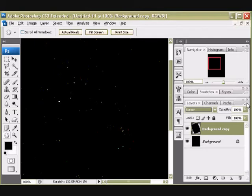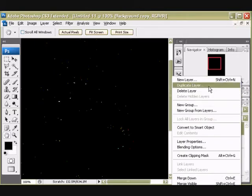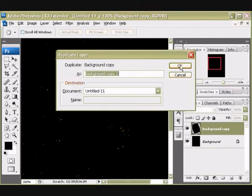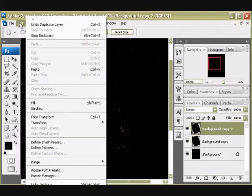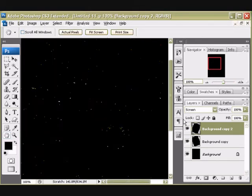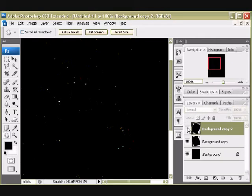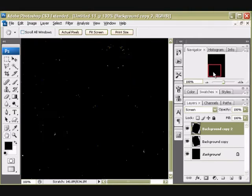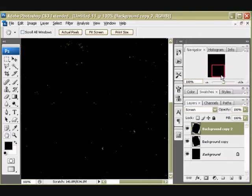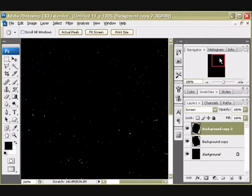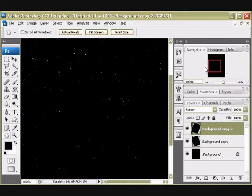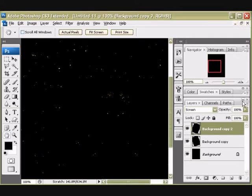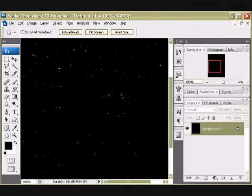I'm going to do that one more time. Duplicate the same layer. It's already set to Screen. That's a good time saver. And now I want to go to Edit, Transform, either Flip Horizontal or Flip Vertical. So here I mirrored my layer. I flipped it horizontal. If I move around my image, I've got a bunch of little dots simulating stars.